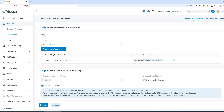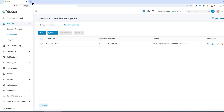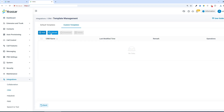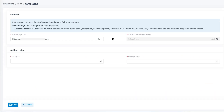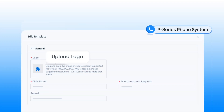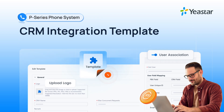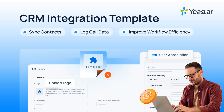You can also download this template and directly upload it to other P-Series systems for the same use. All you need to do is go to Integrations, find CRM, check the template, and then complete the authentication. Then start to configure the integrated features following the guide. You've successfully integrated the Yastar P-Series PBX with your custom CRM. With all essential and optional configurations included, this integration will help streamline communication by syncing contacts, logging call data, and improving workflow efficiency for CRM users.